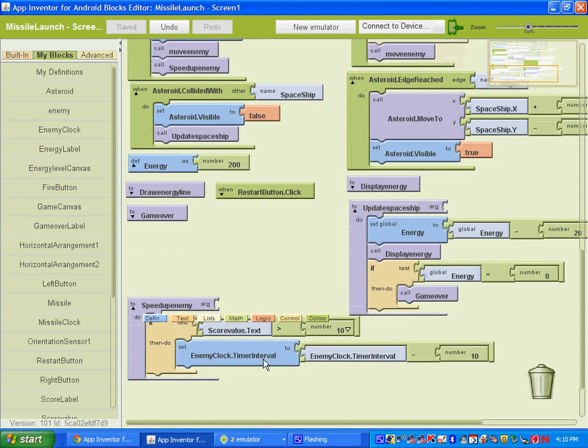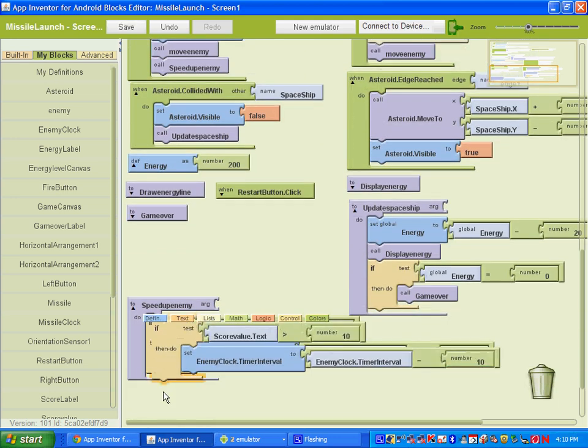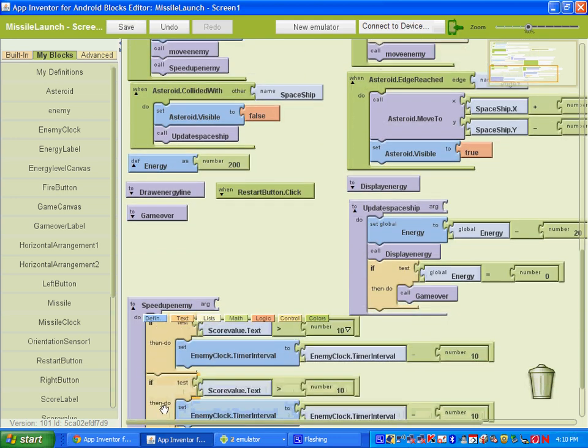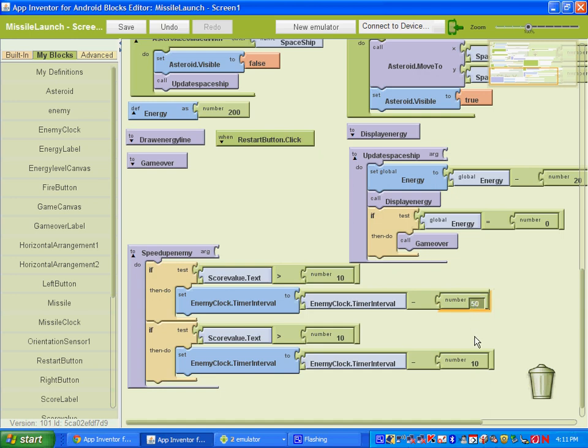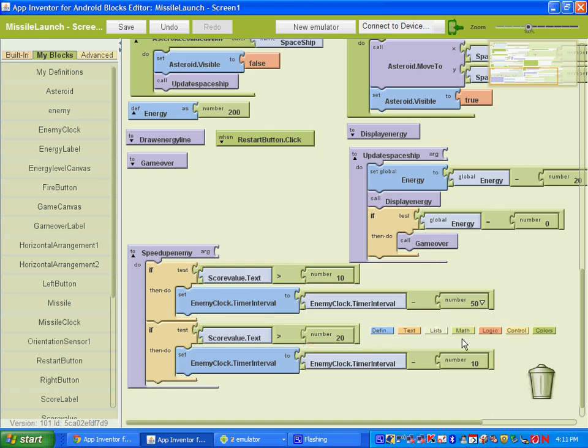So once you get to that, you could take this, copy and paste it. You could increase the amount that it subtracts. So if you wanted to speed it up faster, you could put in say like 50 and change this number to say when it gets above 20, then it's going to also do this and it'll multiply these amounts.